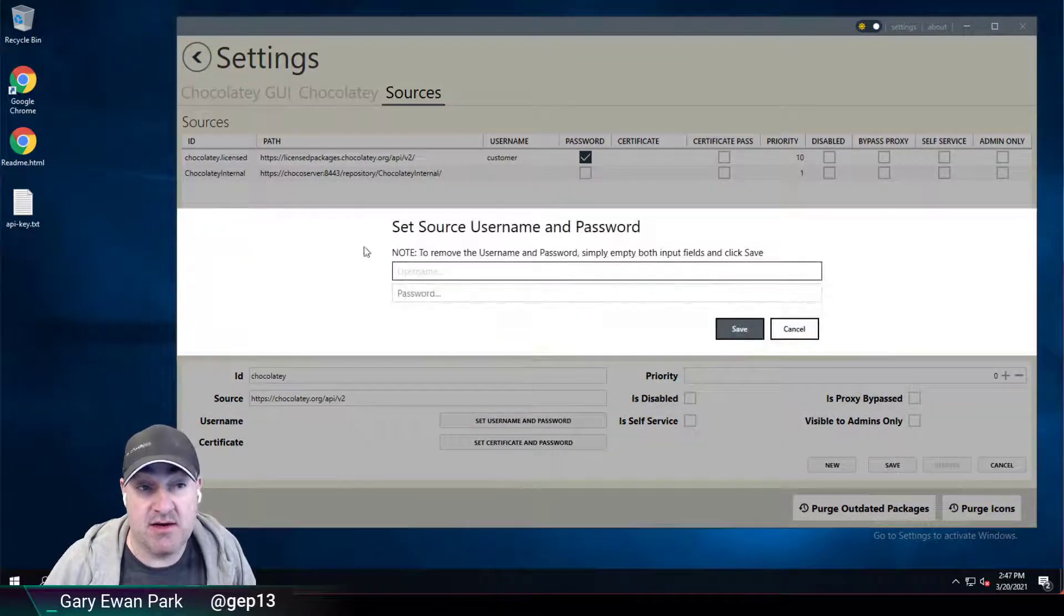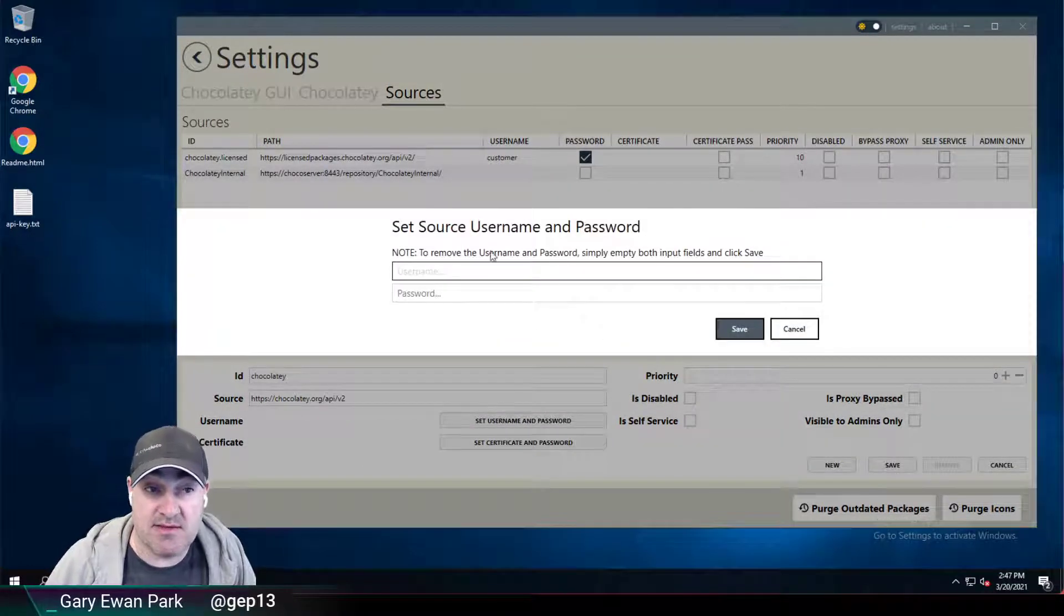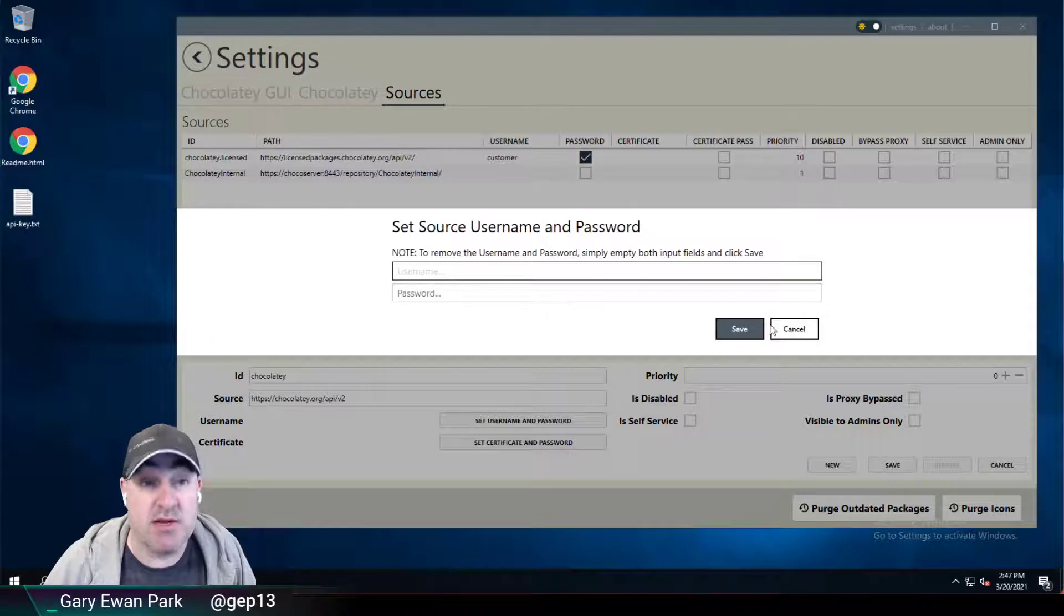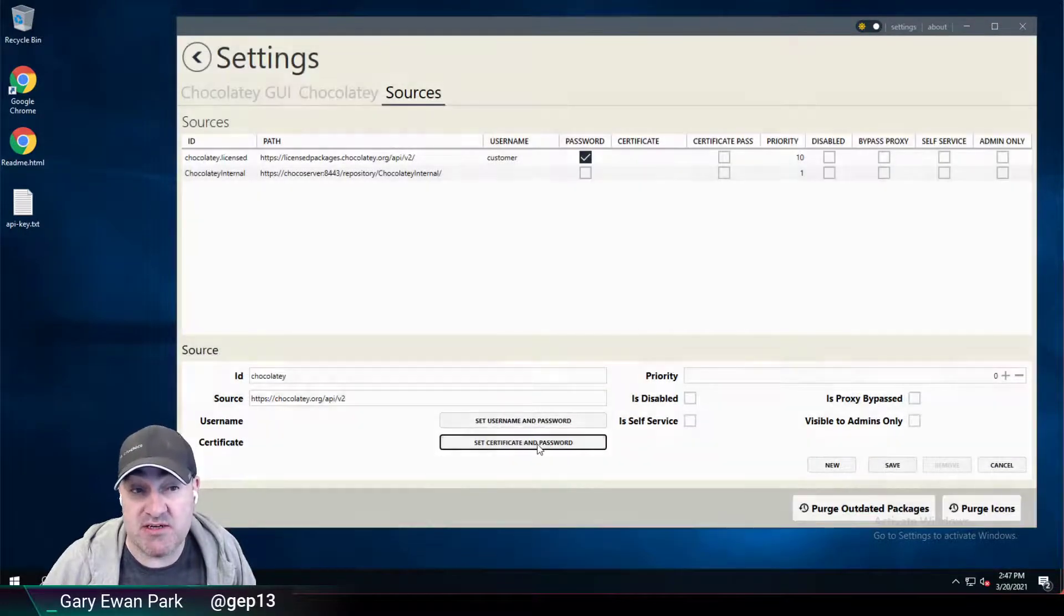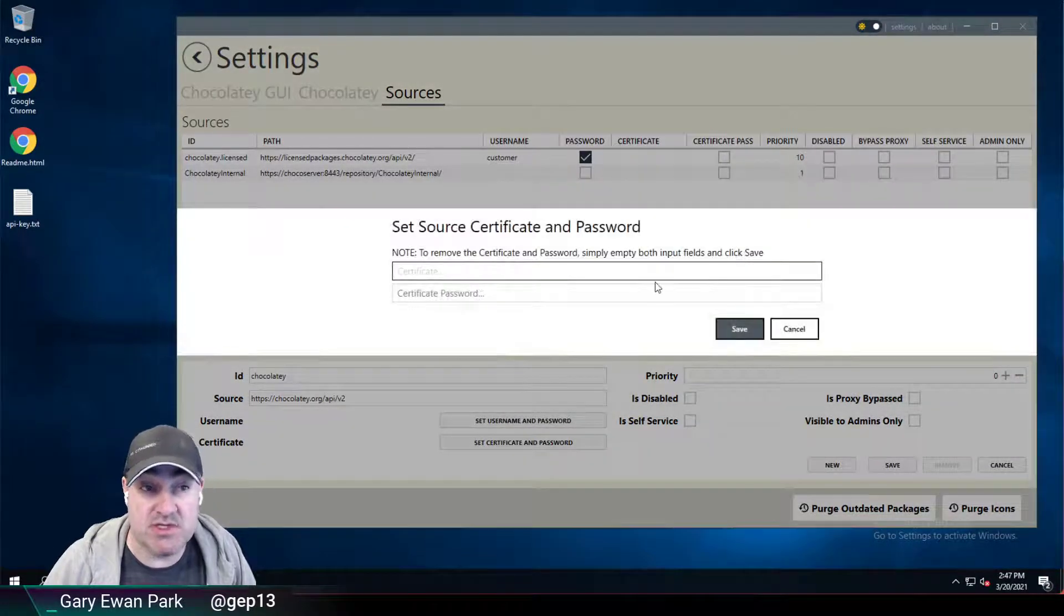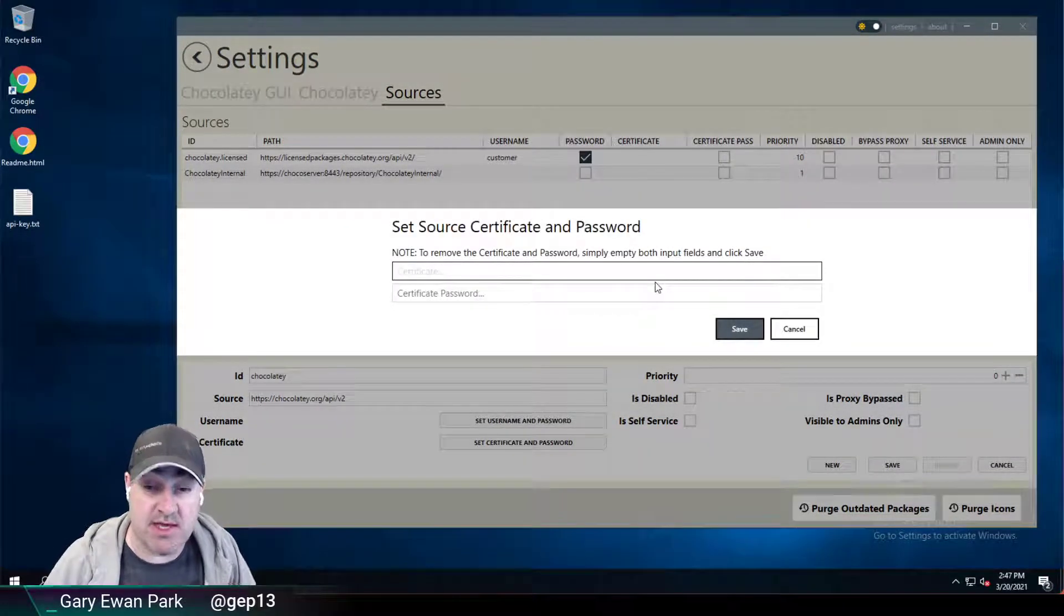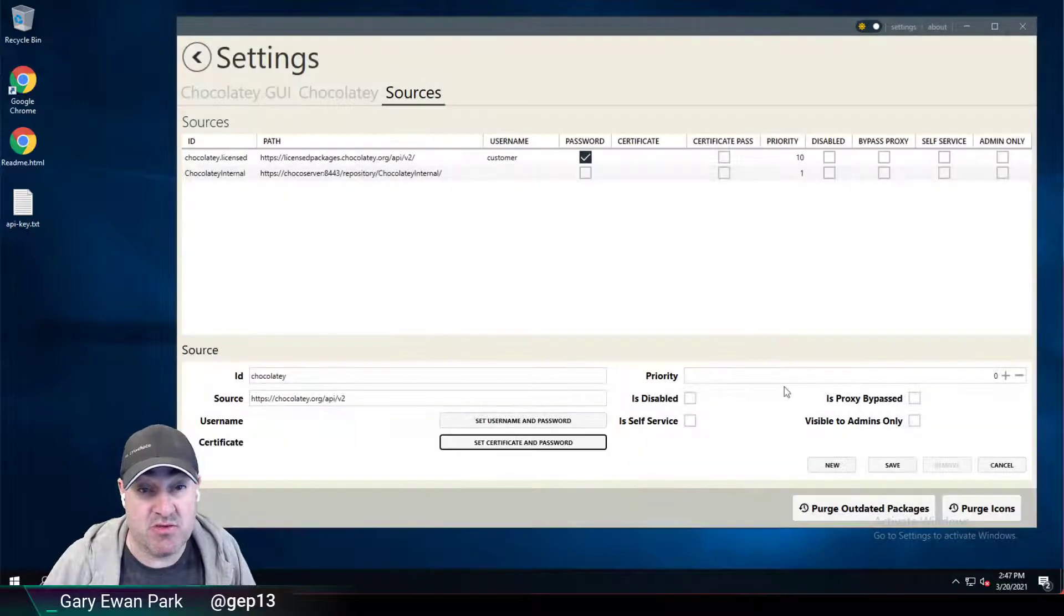then I could click in here to set the username and password that was needed. Or if a certificate was needed in order to authenticate to that source, then we have the option of adding those in.